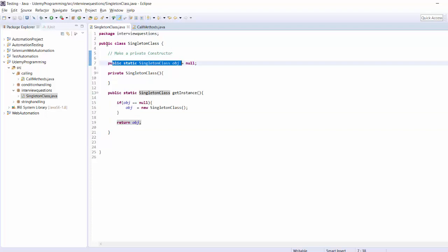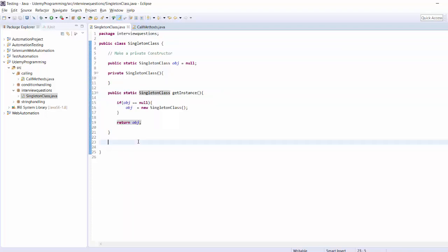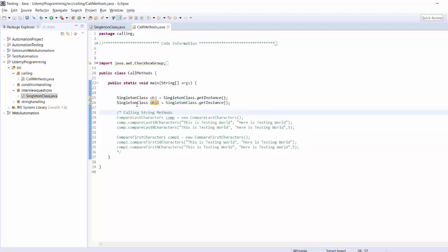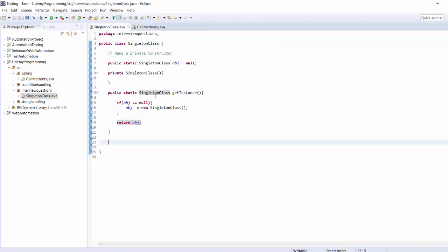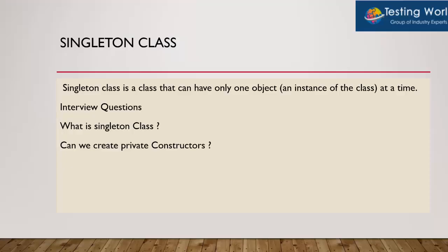This class which allows creating only one object at a time is called Singleton class. We have implemented a Singleton class and covered two interview questions: one — what is a Singleton class? A class which allows creating only one object at a time. Two — can we create a private constructor? Yes, and we use a private constructor in a Singleton class. That's all for this session. Thanks for watching.